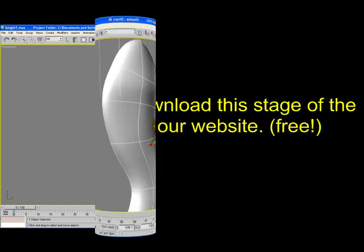You can also download this stage of the tutorial from our website, entirely free. You can download the full and completed model of this knight on visualknights.com.